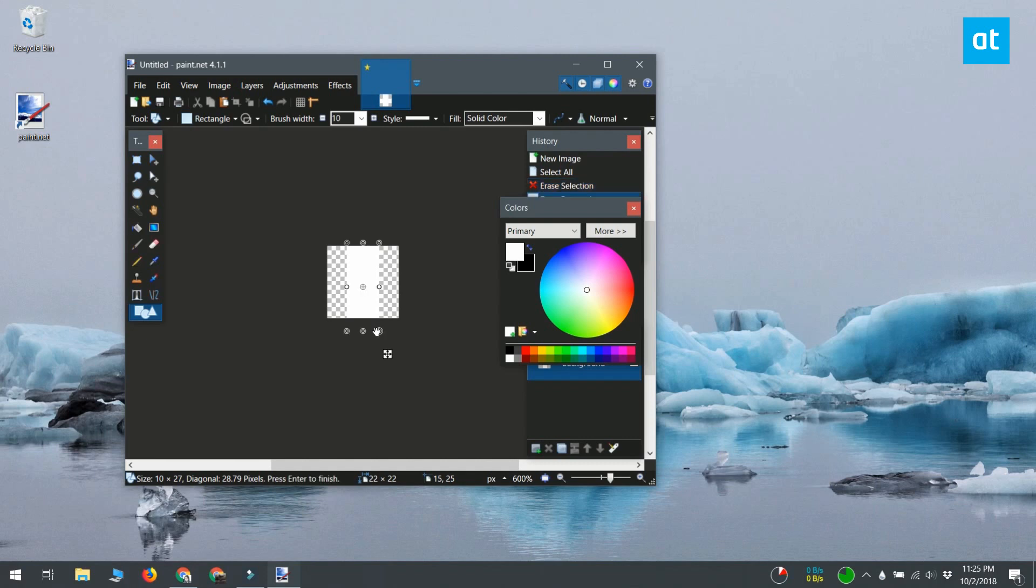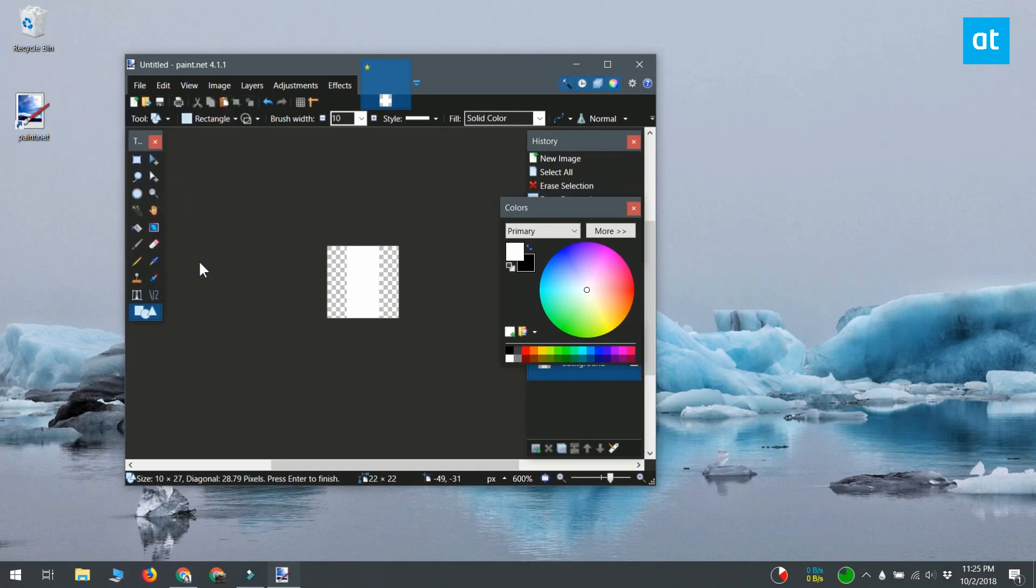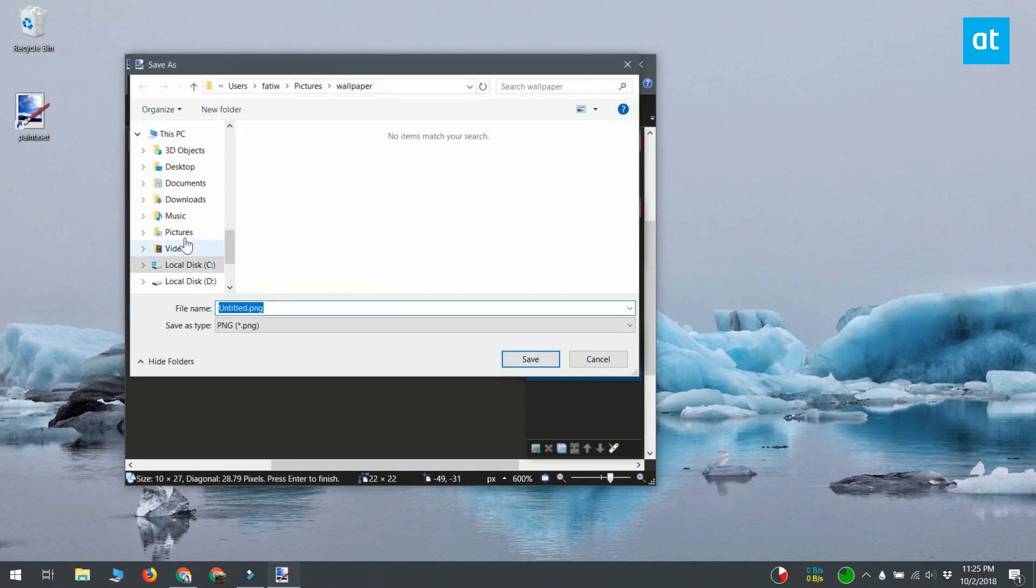You need to now convert this PNG file to an ICO file which is an icon file. You can find online web services that let you do this or you can just use Irfan Vue. It's a free desktop app that can convert files from PNG to ICO.